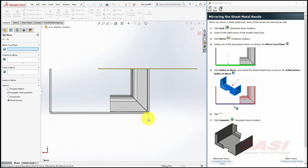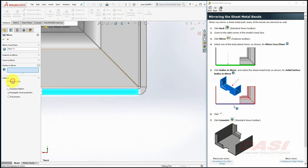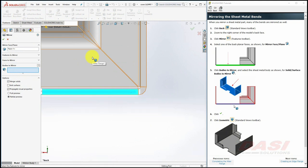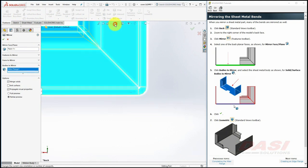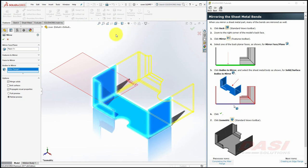Select one of these back planar faces, and under Bodies to Mirror, select the sheet metal body. Change to an isometric, and click OK.